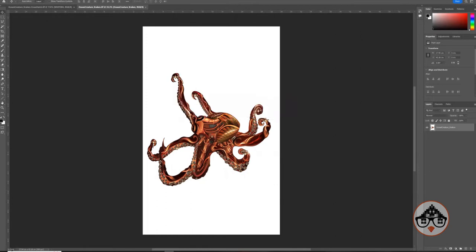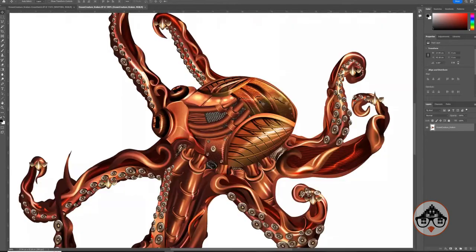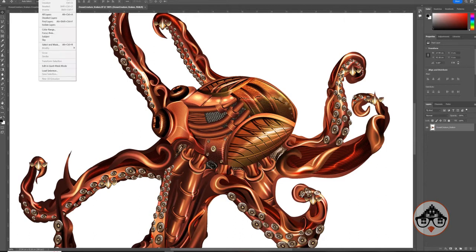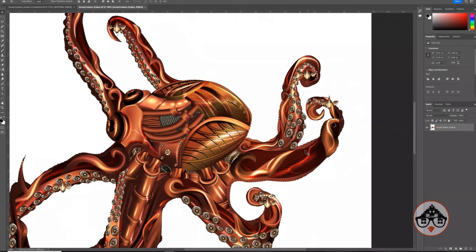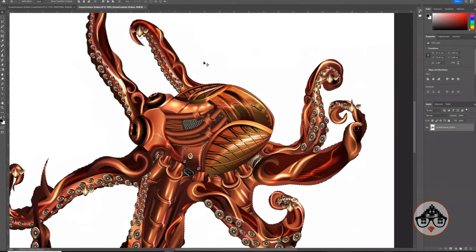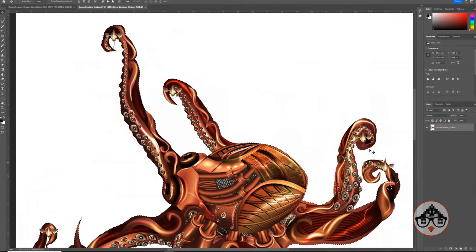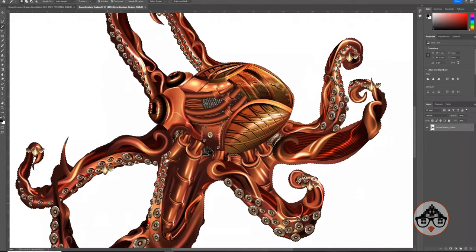Right now I'm zoomed in at 33%. If I zoom in to 100% you're going to notice that you can actually see the actual detail from my design. The first thing I'm going to do is remove this background. There's a new setting in Photoshop called Select Subject — you just let Photoshop do its thing and find the selection within your object. The only issue is it didn't select this one tentacle of my octopus, so I'm going to grab my Magic Wand tool and click on the white area.